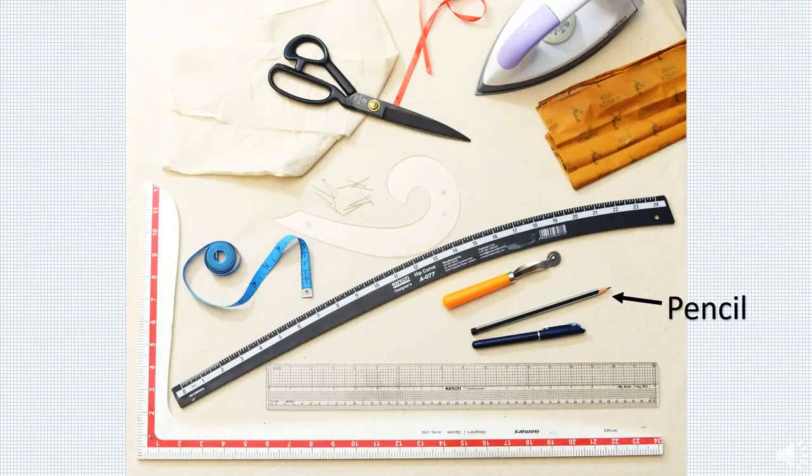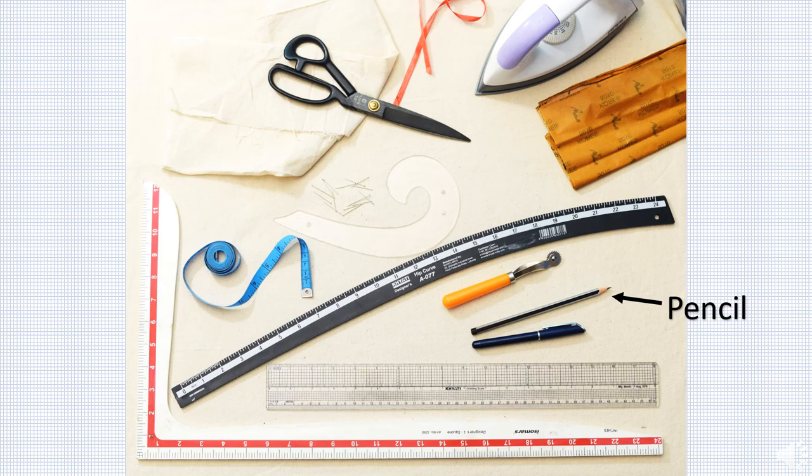Pencils are used to mark lines on the fabric. Pencils should be well sharpened at all times. Red and blue colored pencils can be used to identify pattern changes.